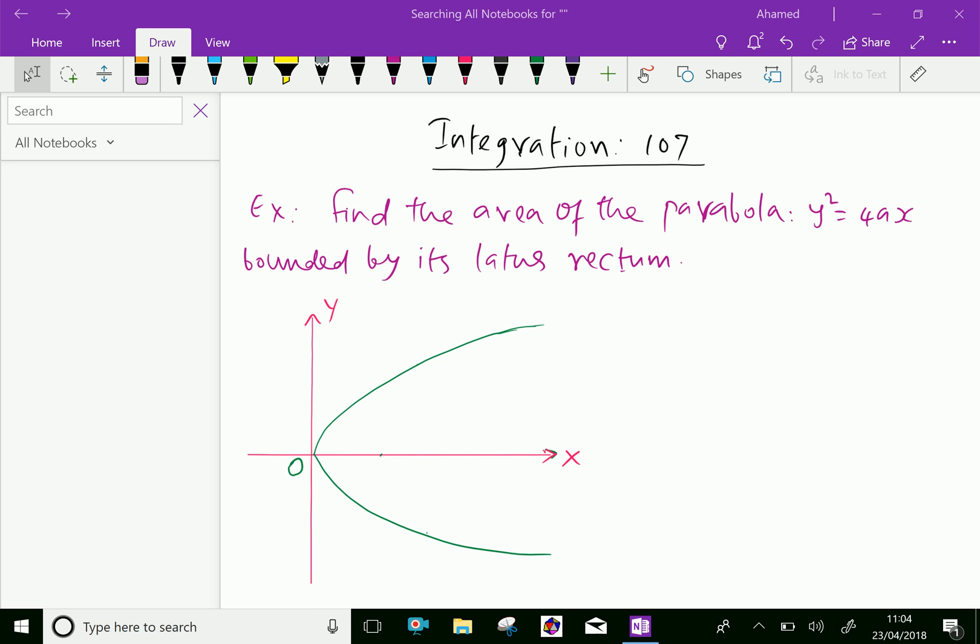Welcome to aminacademy.com. In integration, let us do some example problems regarding definite integrals. Look at this example: find the area of the parabola y squared equals 4ax bounded by its latus rectum.